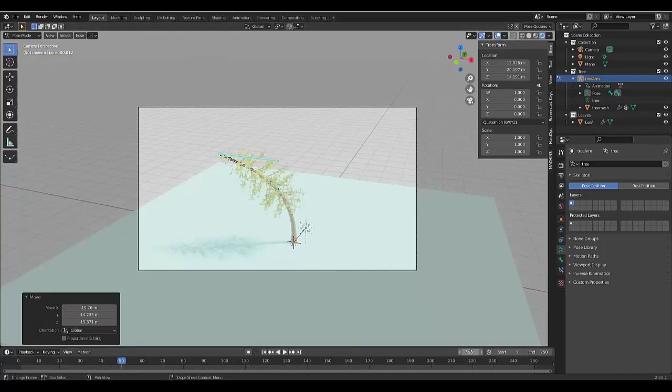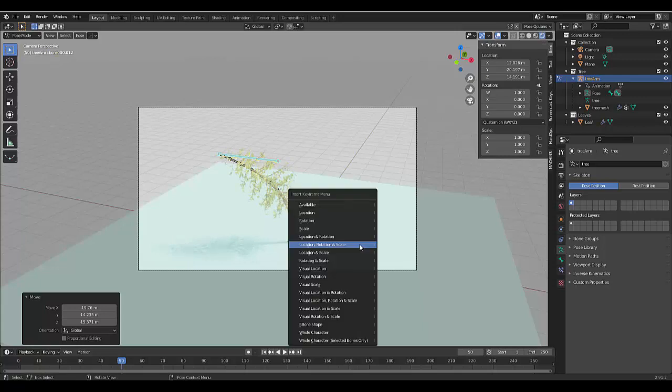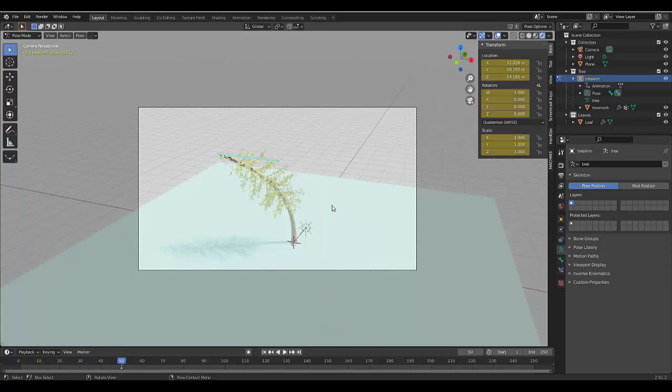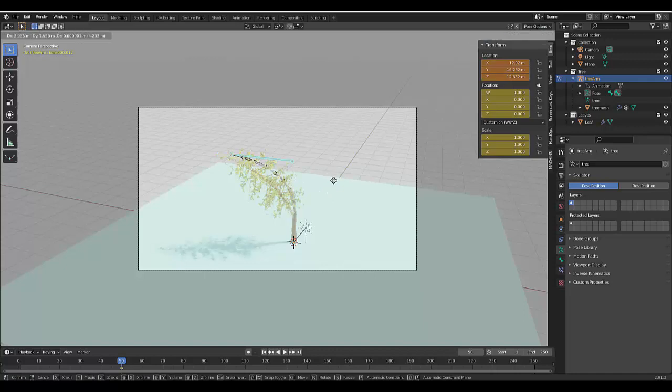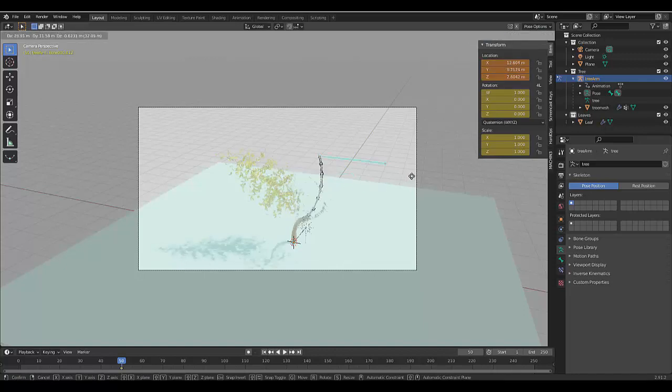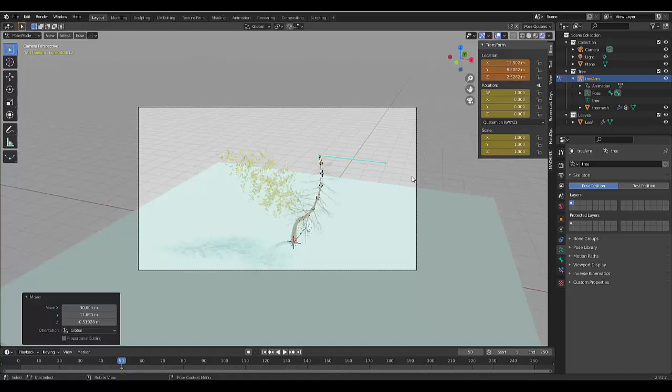Let's press G again. Let's find another interesting angle. Click. Let's change to frame 100.